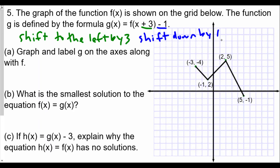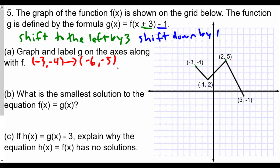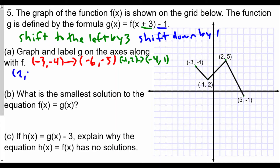We'll take a look at our coordinates. We have the point (-3, -4): shift left by 3 gives -6, shift down by 1 gives -5, so it becomes (-6, -5). We also have the coordinate (-1, 2): shift left by 3 gives -4, shift down by 1 gives 1, so it becomes (-4, 1). We have the coordinate (2, 5): shift left by 3 gives -1, shift down by 1 gives 4, so it becomes (-1, 4).